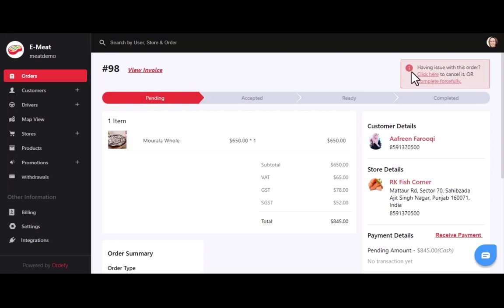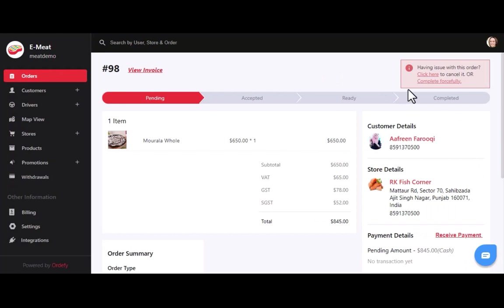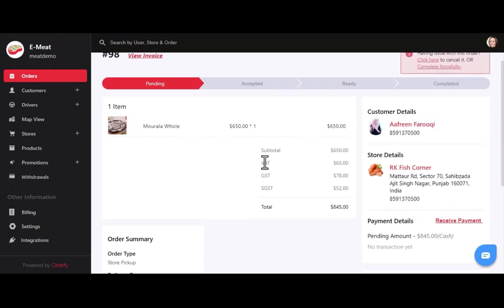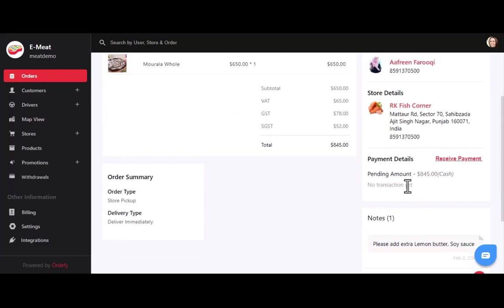On the right section, you can see options to cancel an order or complete it forcefully. Being an owner, you can cancel a meat order for any reason and also complete it as per requirement. You can also see all the ordered product details with pricing and taxes. On the right side, you can see customer details, store details, and payment details.